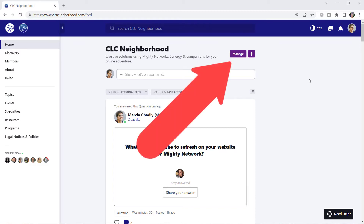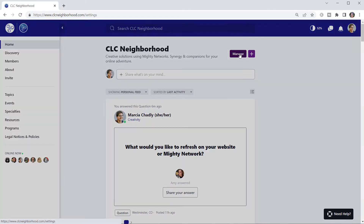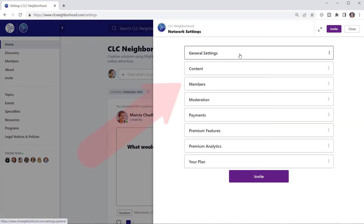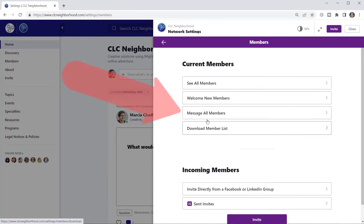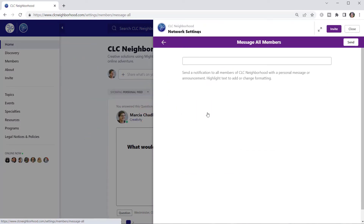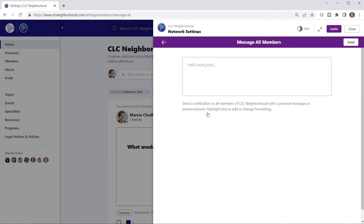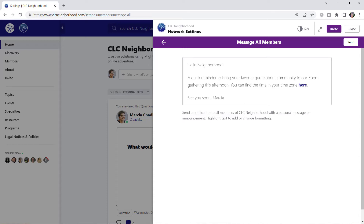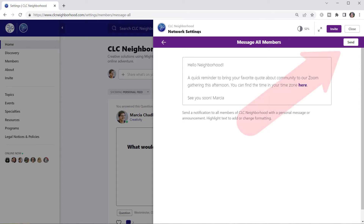From the home page of your network, click the manage button, then members, and next message all members. After typing in your message and adding any formatting or links that you want to include, simply click the send button.